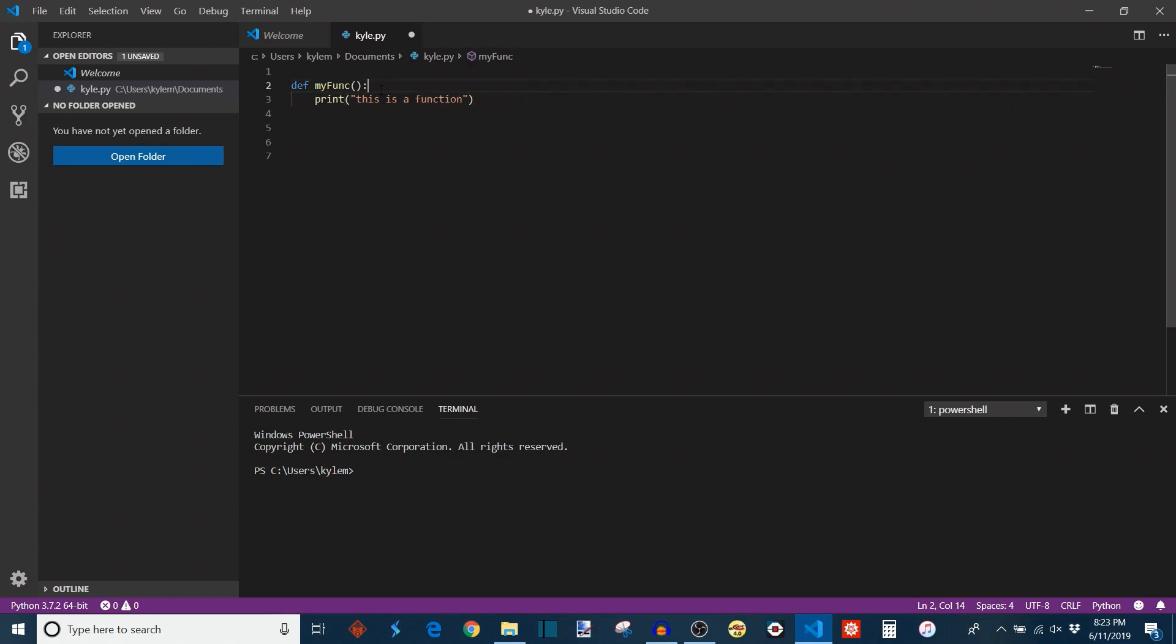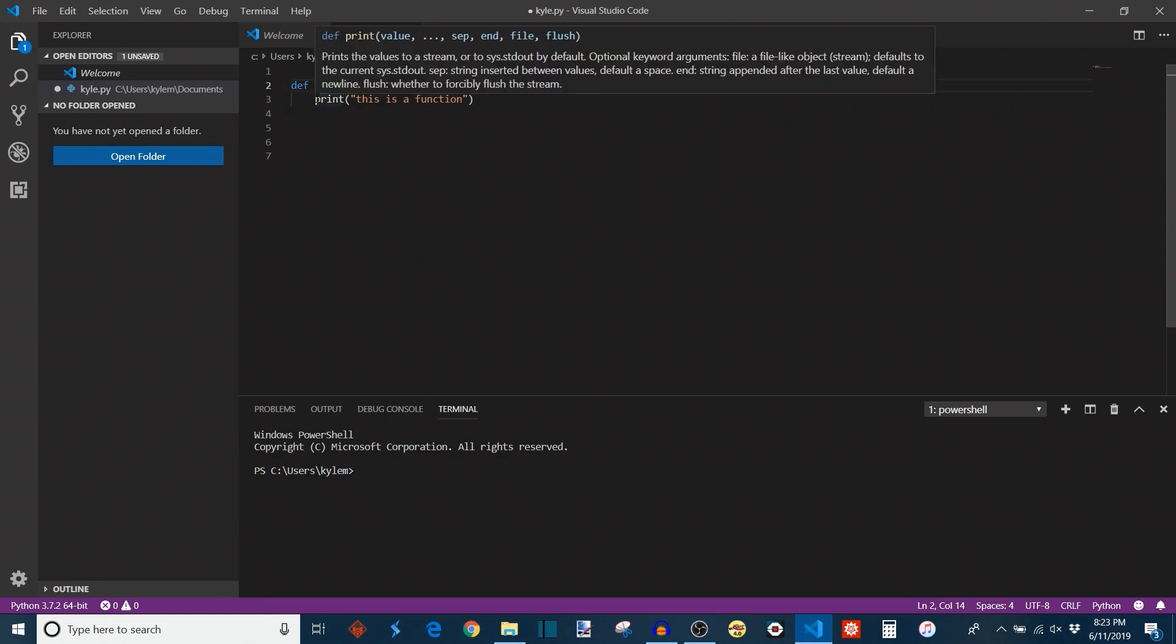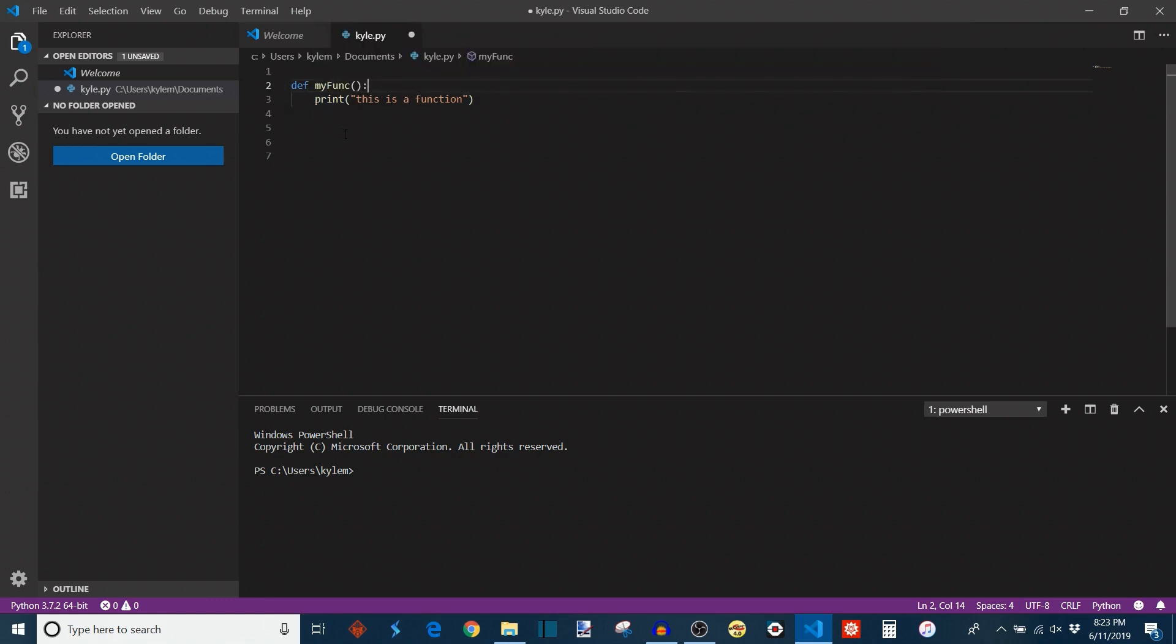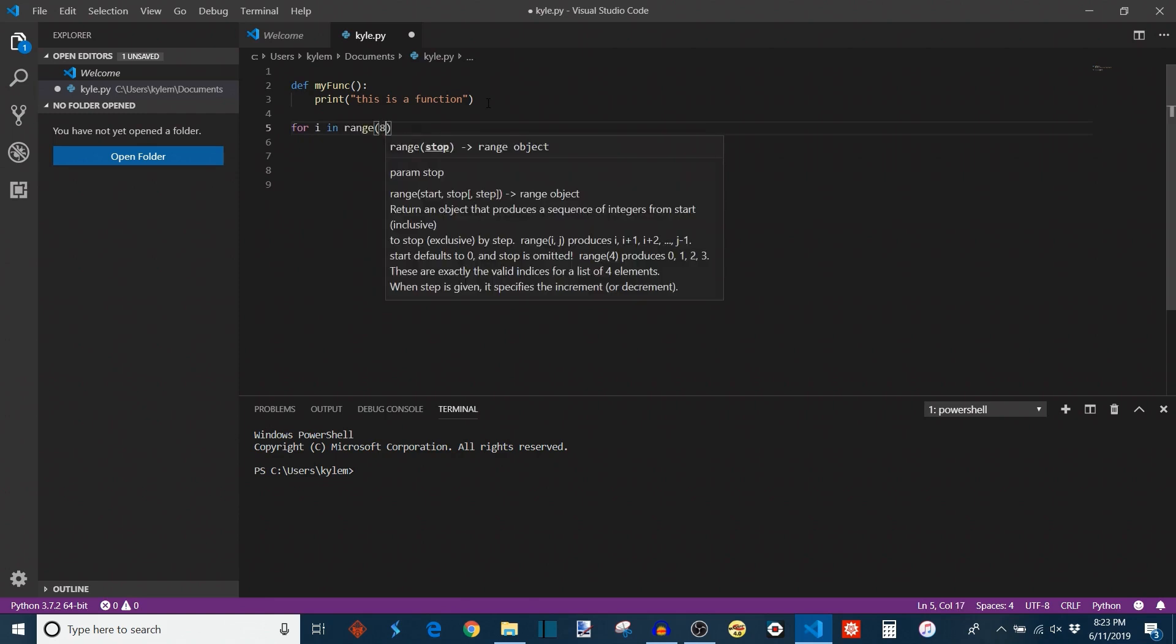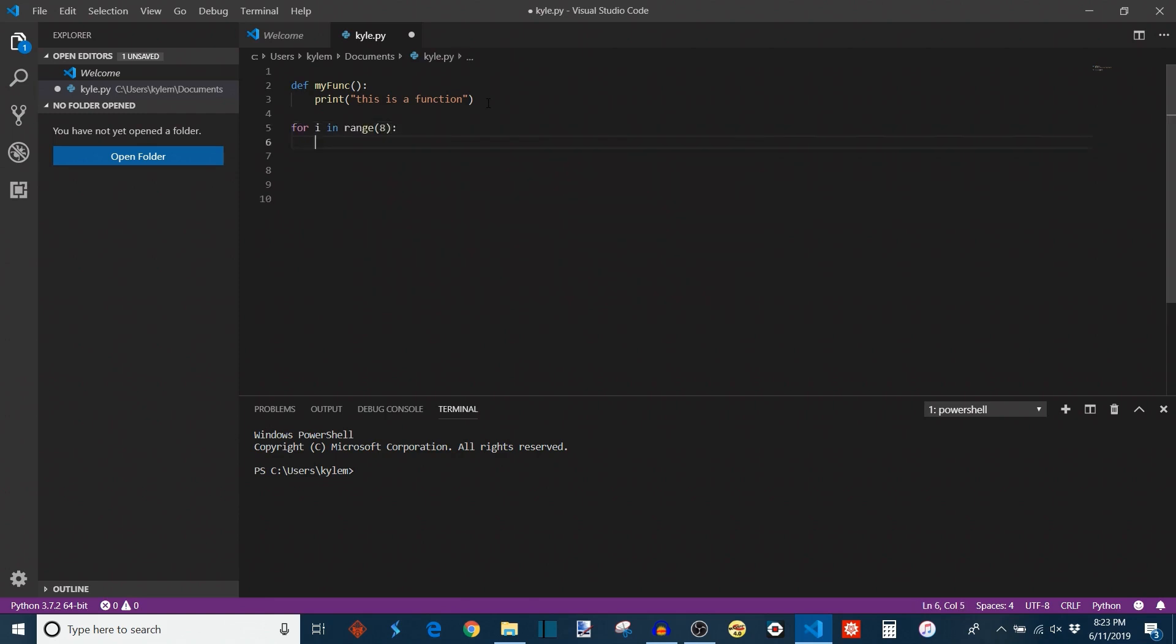You'll notice that after we put the colon, this indented four spaces inwards. Anything within these indentations, these four spaces, is part of the body of the function. This will execute whenever the function is called. Now let's say we have a for loop down here doing some probably not so interesting stuff. For i in range, let's just say eight. So we want to do this five times.